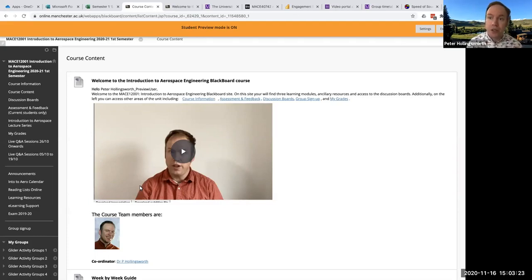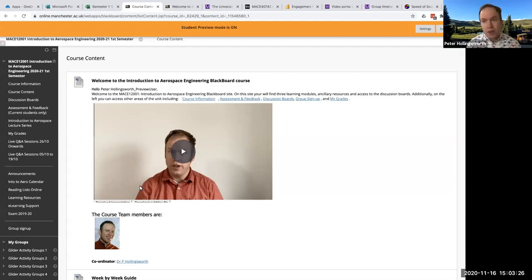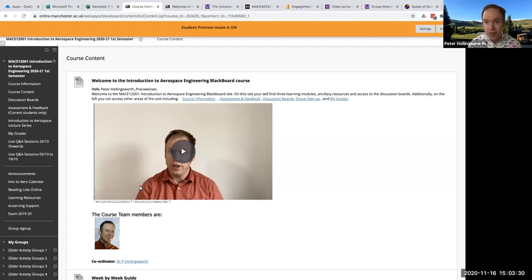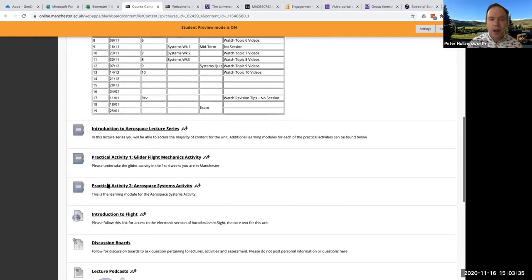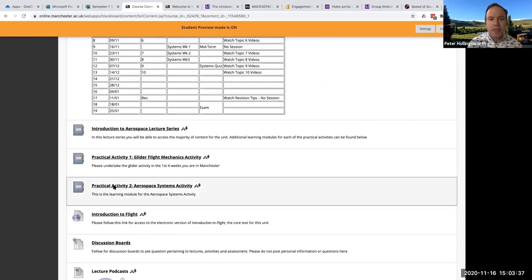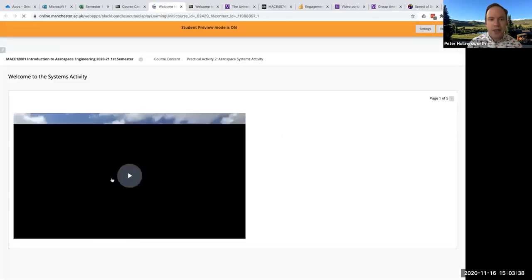However, you may choose, and actually I highly encourage that you look beyond the source material to help you explain and teach those concepts. Okay, so the way you access it from course content, go down to practical activity two, aerospace systems activity.